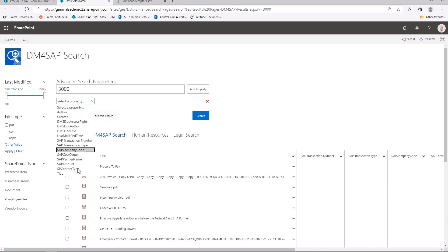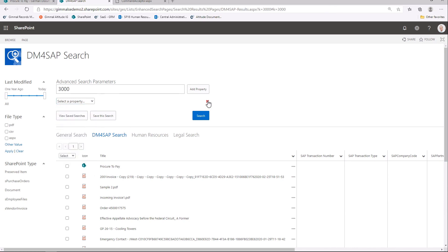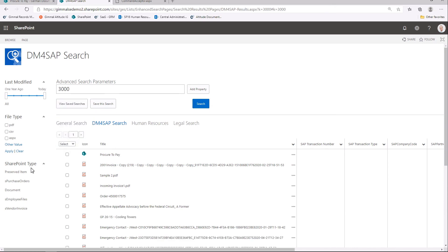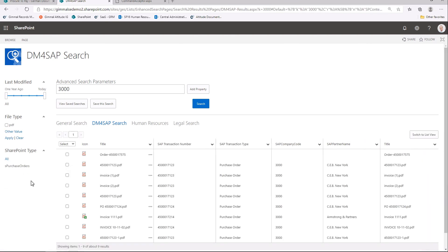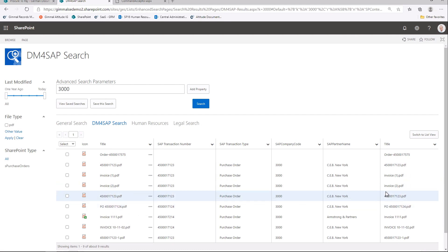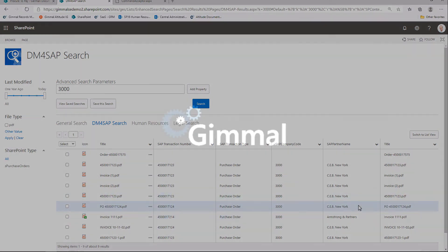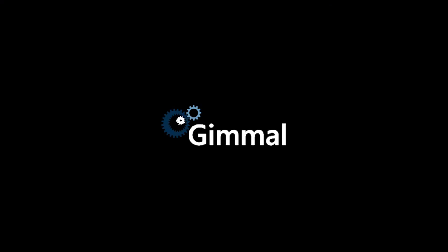I can use additional properties to limit my search, or I can configure refiners on the left, which is what we'll do here. We'll select the refiner for my purchase order content type and limit the search results to only documents related to SAP purchase orders. Here we see all of our metadata information stored in SharePoint. Thank you for joining us for this demonstration of GIML Document Management for SAP.